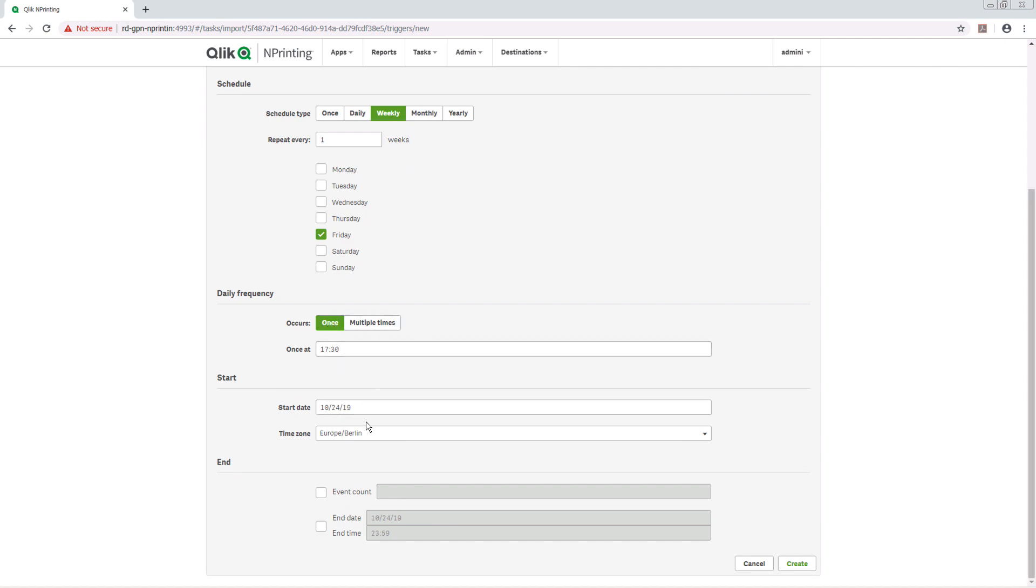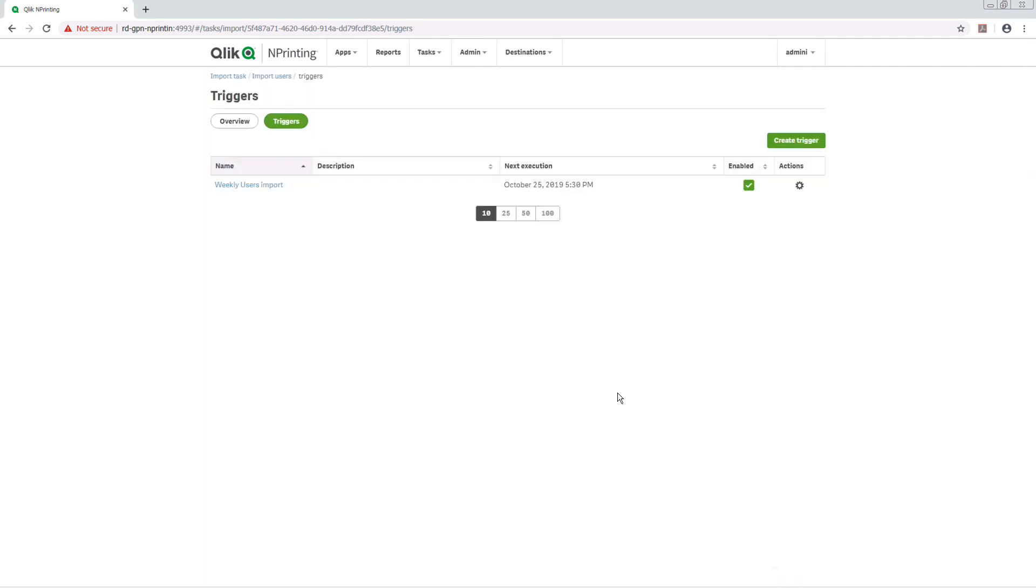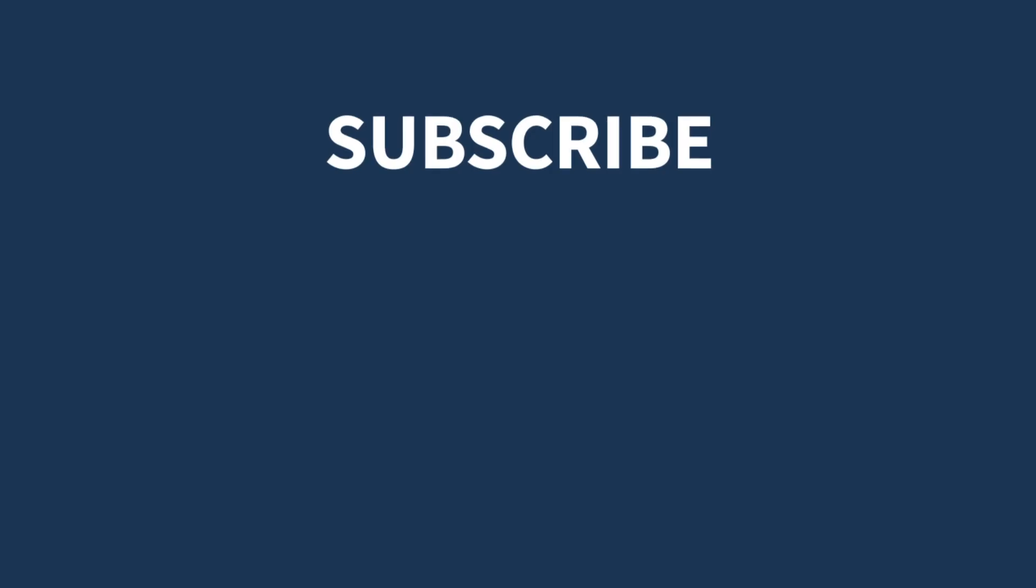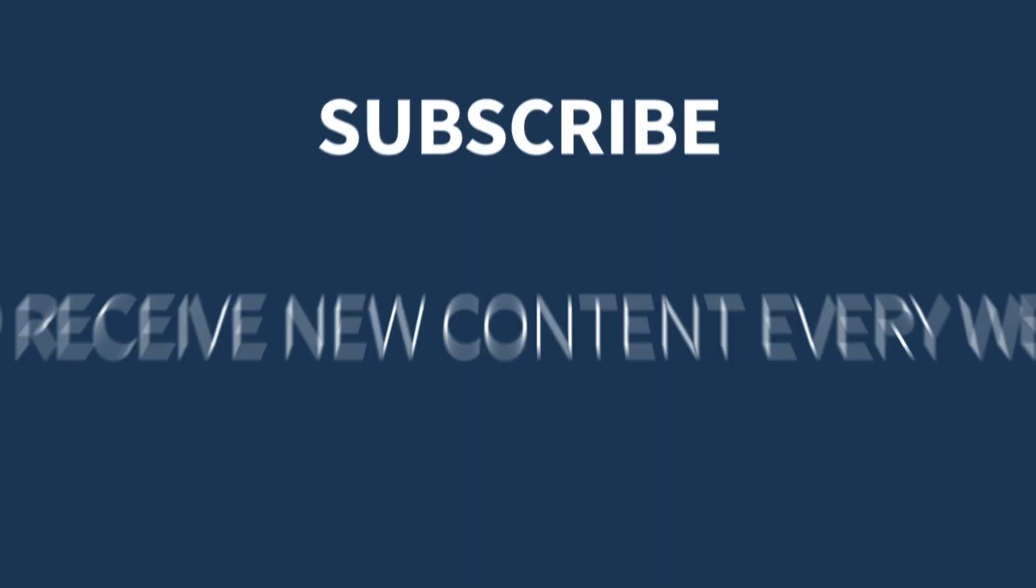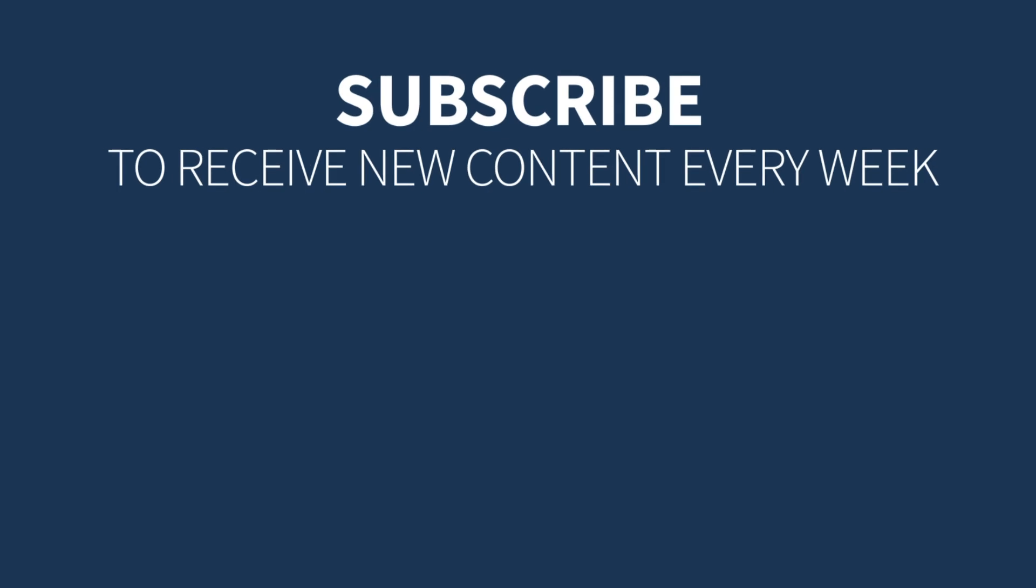When done, click on Create to save the changes. And here you have the trigger you just created. And that concludes this video. Thanks for watching.